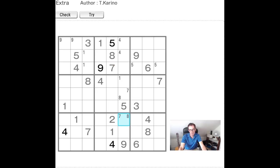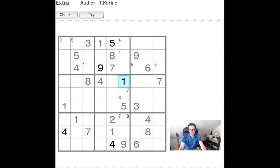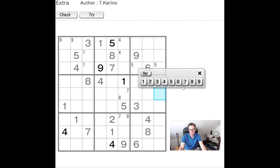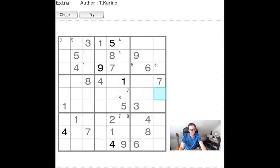But if you did manage to spot this, how would it allow you to make progress? Well we've just seen that this eight seven pair interferes with the one pencil mark that we had in this cell, so one can only go now in this position.